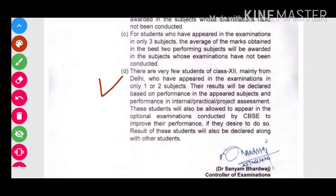इनका result भी बाकी सारे students के साथ ही आएगा। Results अच्छे ही आएंगे — 90% तो जितना हम सोचते हैं उससे ज़्यादा ही marks आते हैं board में हमारे। लेकिन let's hope for the best and be ready for the worst.